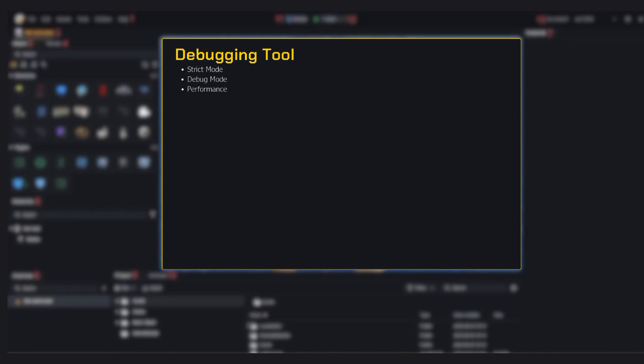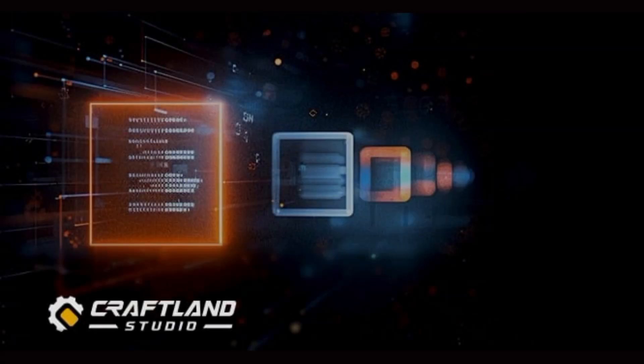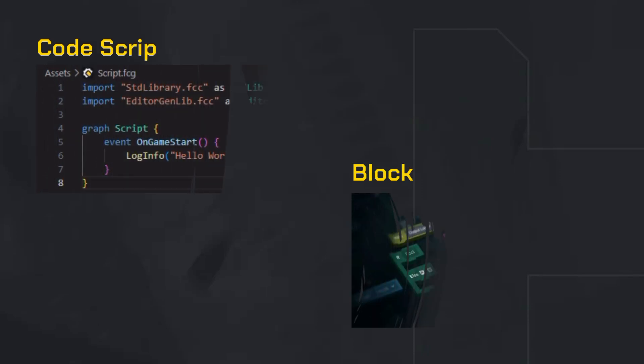Strict mode: want to catch bugs instantly? Turn on strict mode. It stops the test the moment something breaks. Breakpoints and debug mode: perfect for developers. Pause the game exactly where you need it to test events or logic. Performance cache: clear this if things feel laggy or if you've opened a bunch of projects. It resets the UI image cache.